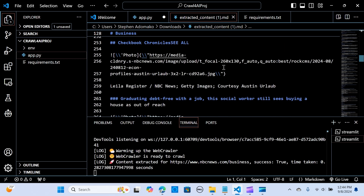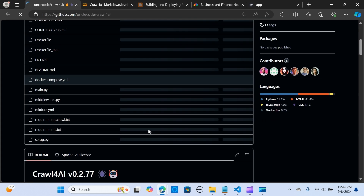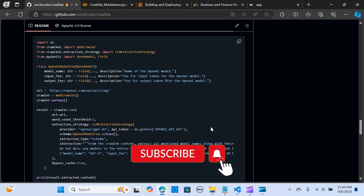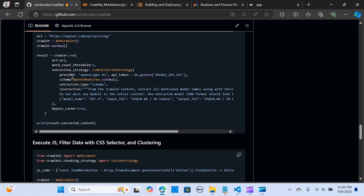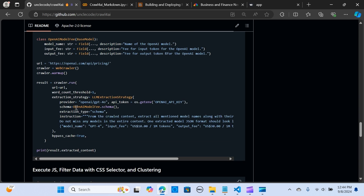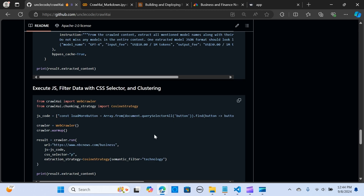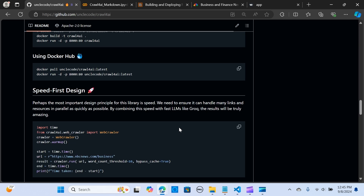You can customize this further using Claude or OpenAI models. Specify your OpenAI API key or use Claude as well, specify your LLM provider, schema, extraction type, and instructions for what you want to extract. I'll attach the documentation link below.